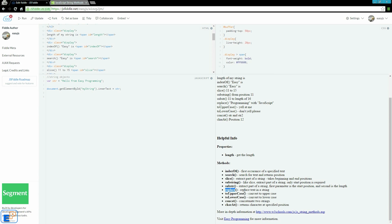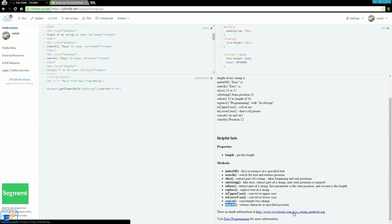We can replace text in a string, change everything to an uppercase or lowercase, concatenate strings, and find the index position of a specific character.